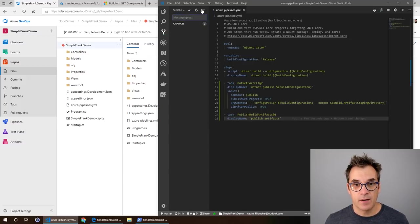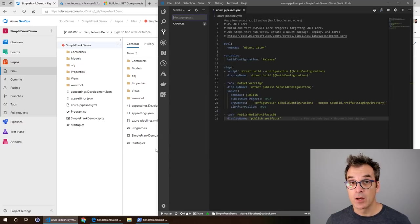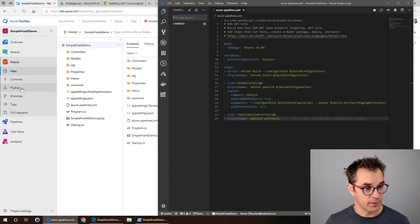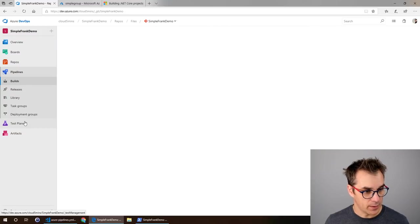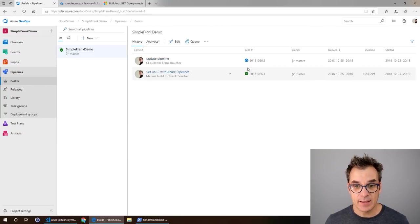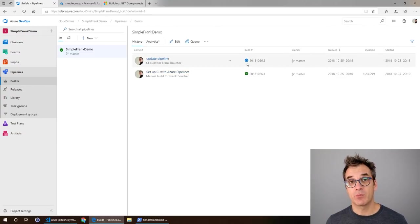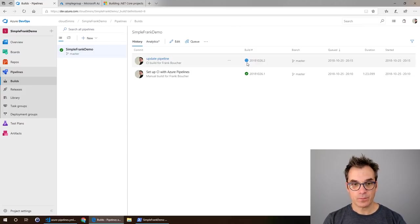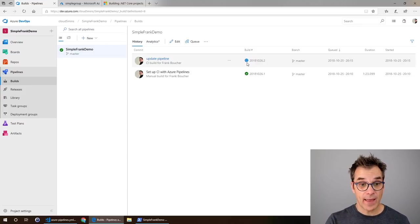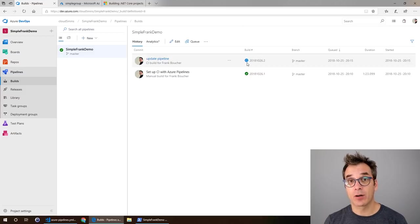Just update pipeline. There, and I'm pushing. Because I pushed, now I should have a new build that got started. Let's have a look at pipeline and then build. I see I have a new build in process. Excellent.